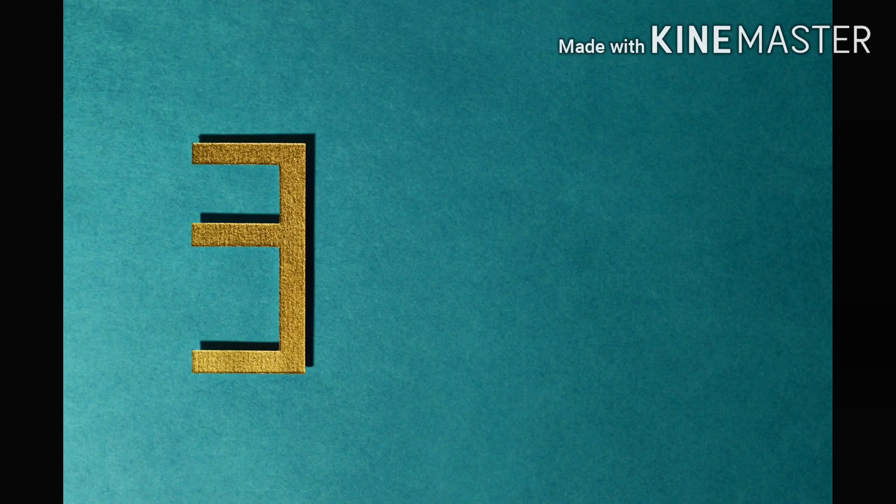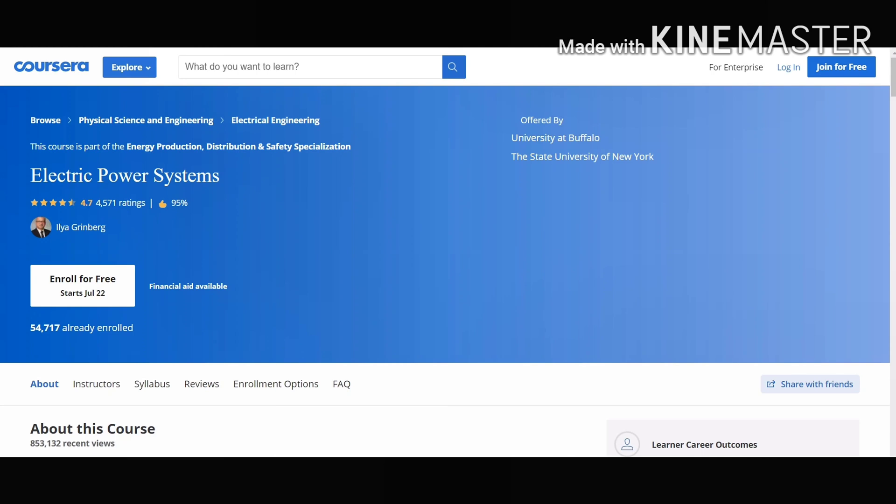Our number 3 course is Electric Power Systems. This course will easily explain you standards and policies of the electric utility industry. This is one of the courses from Energy Production Distribution and Safety Specialization from Coursera. Hence it is a really helpful course for you.